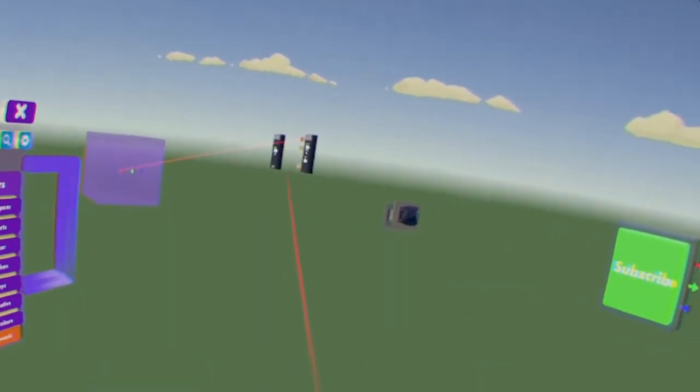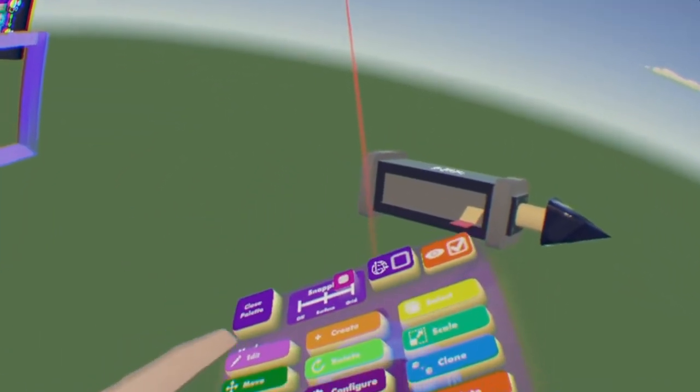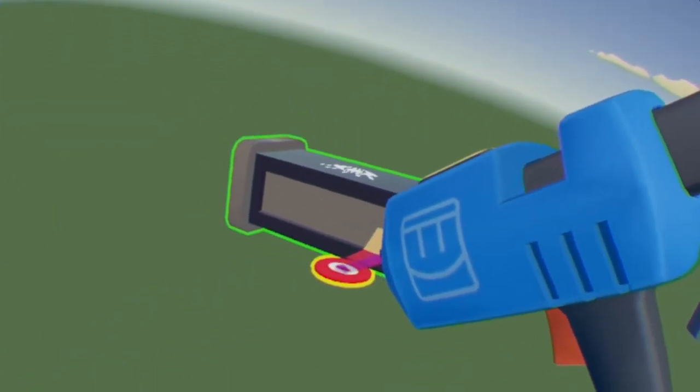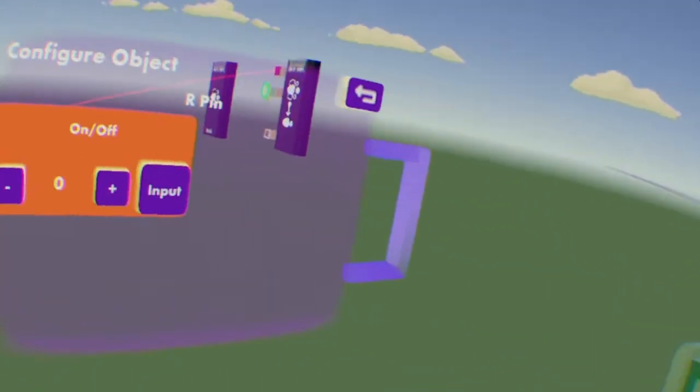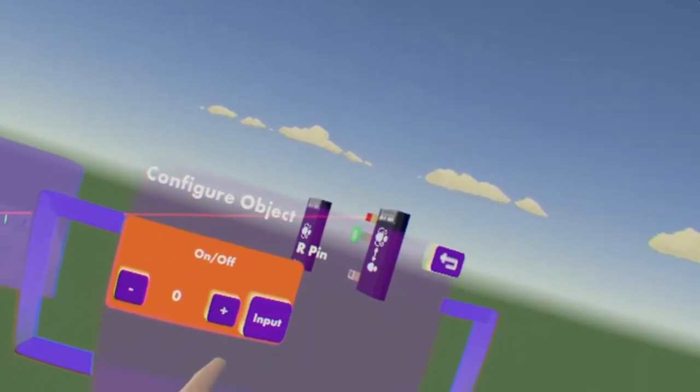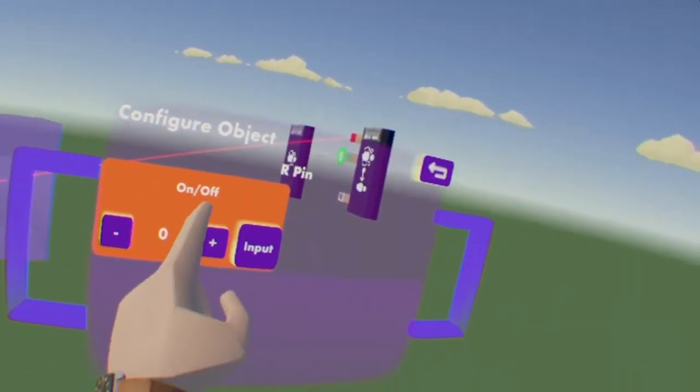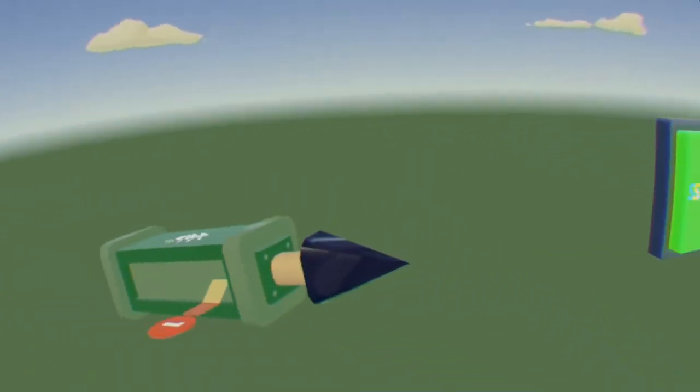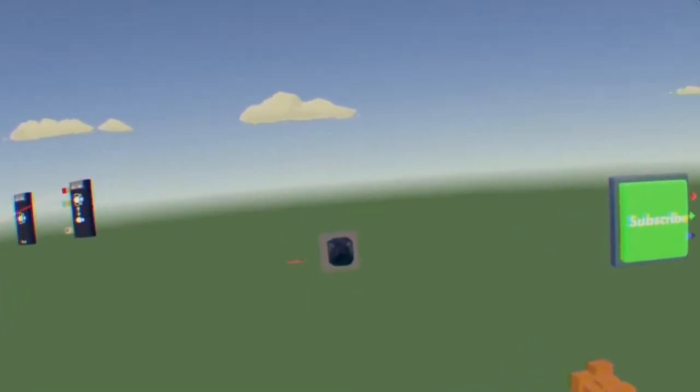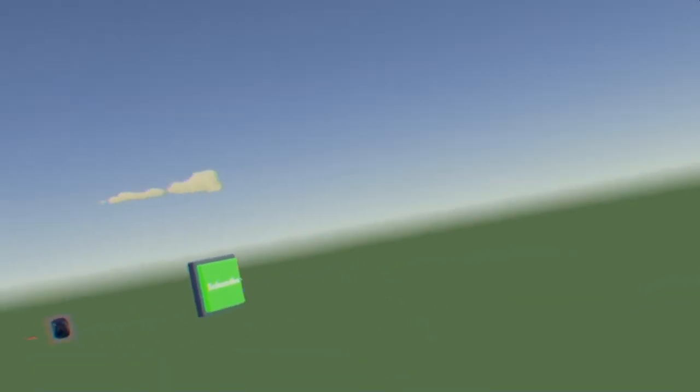Or what you can do if you want it tracking a player all the time, you can just go to configure. It's just a little red circle. And you can change this on/off. You can set it to a value of one, which will be a constant one. So then it will track me all the time.